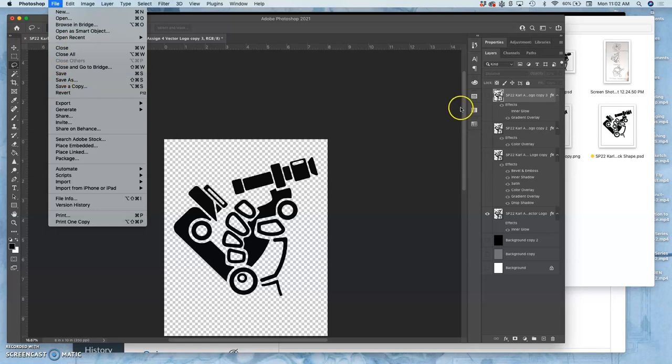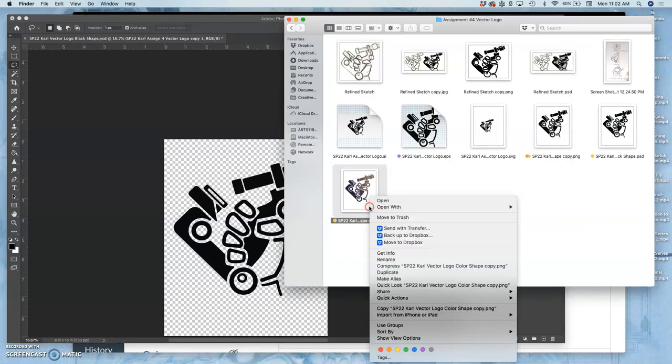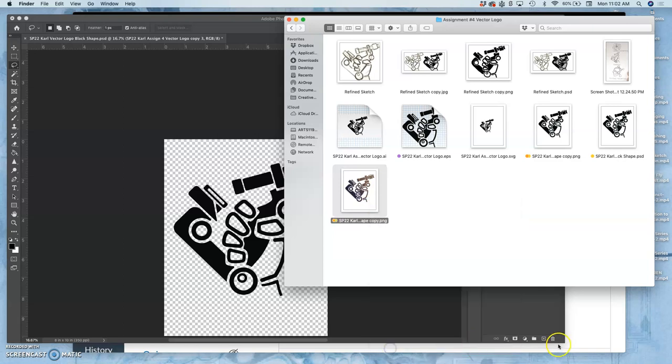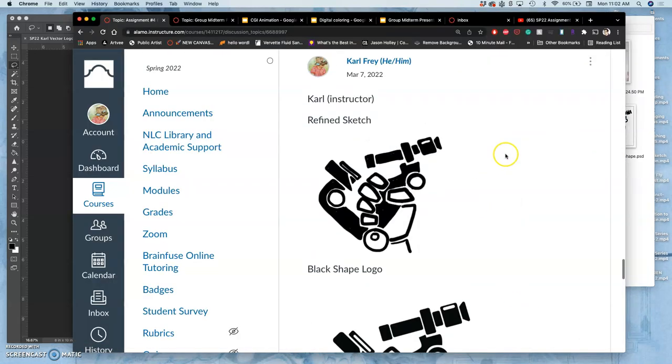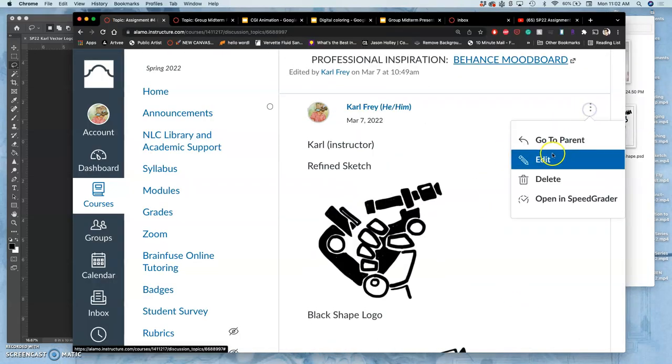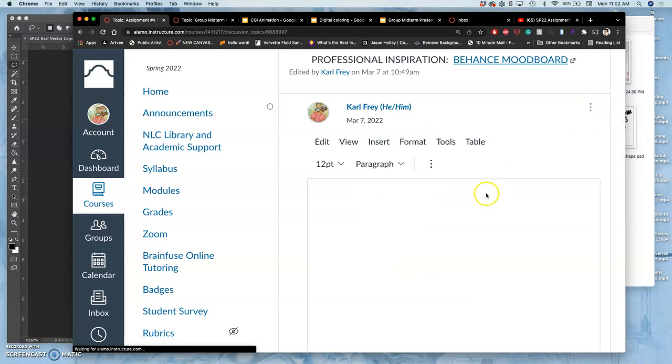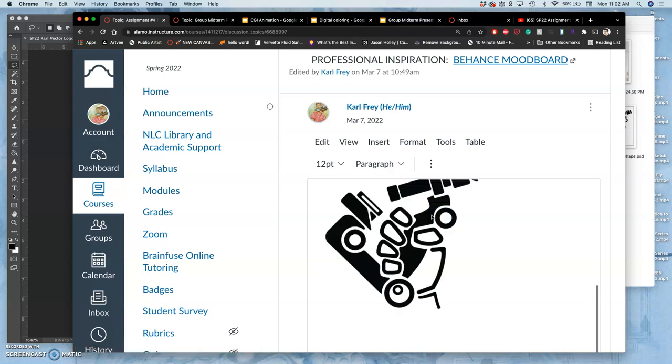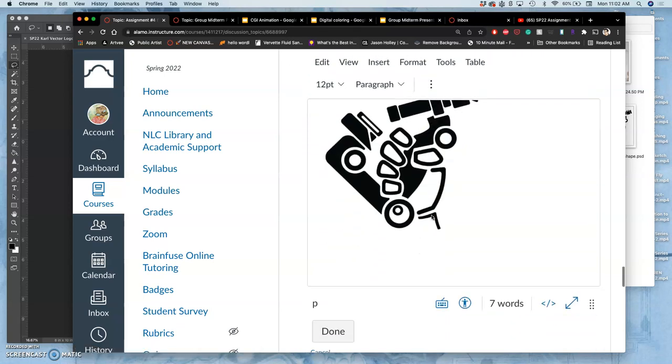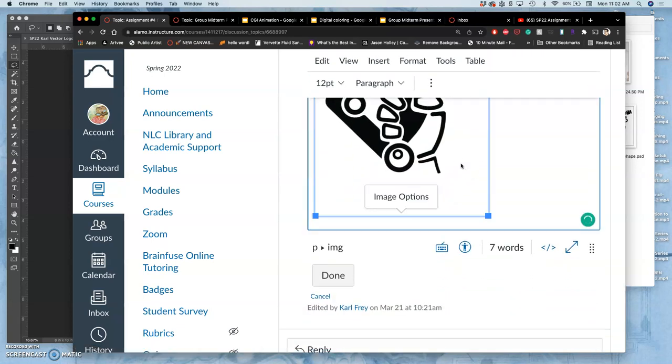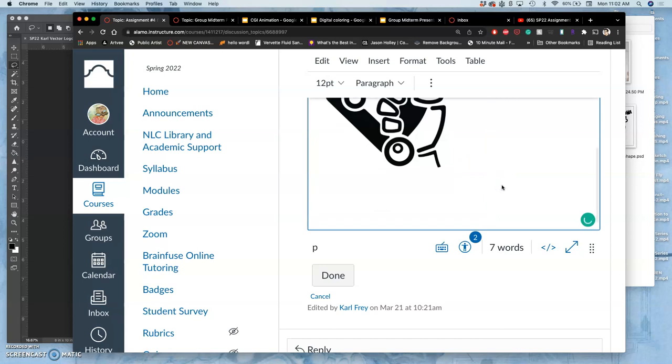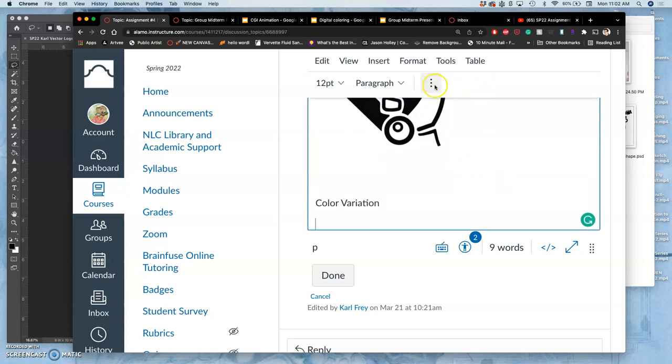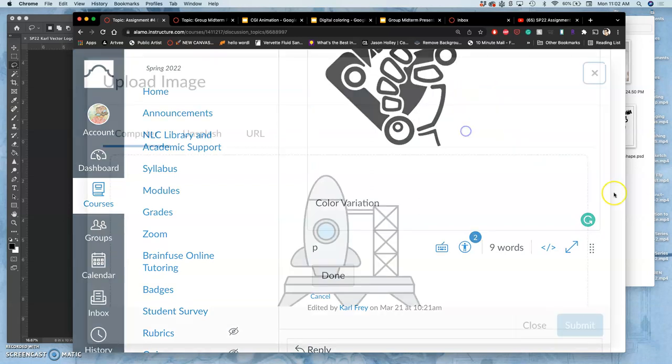So now that I have those as PNGs, I can put those into Canvas. I already have my black shape logo. You can add more than these three if you want. So you can add a black shape logo, a black shape logo with a white offset, and then a color. But I'm just going to post the basics. So for my color variation, let me upload that.